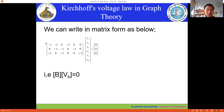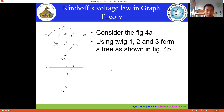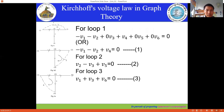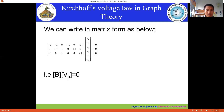This is called the tie-set matrix B. The branch voltages form the column matrix V_k. So the tie-set matrix B times the branch voltage matrix V_k equals zero. This is the application of KVL in graph theory.